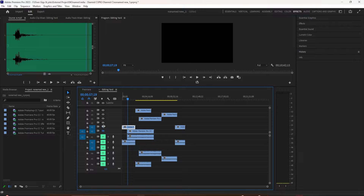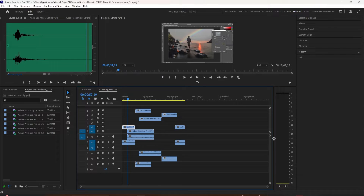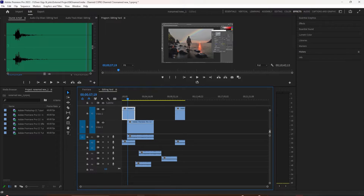I'm going to press the Tilde key to bring the timeline into full view here. And as you can see, I have a lot of tracks.